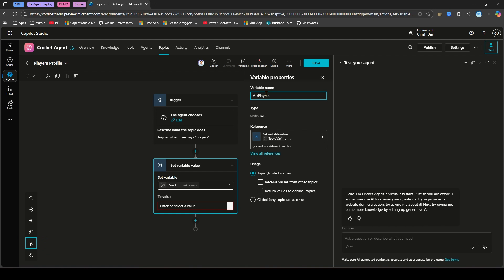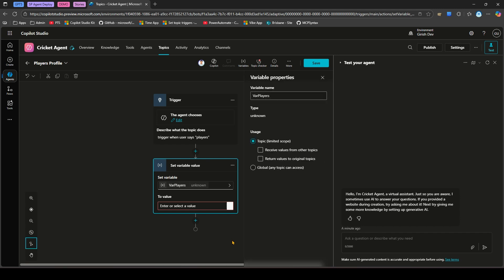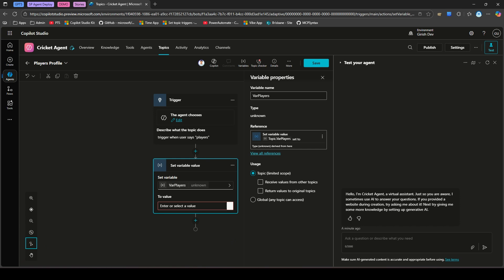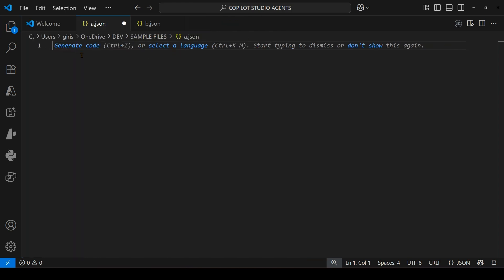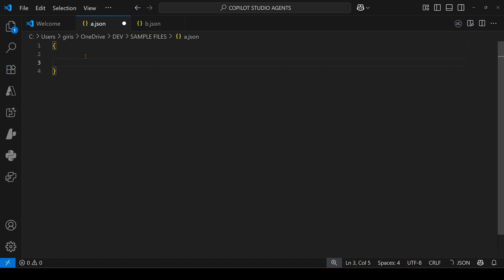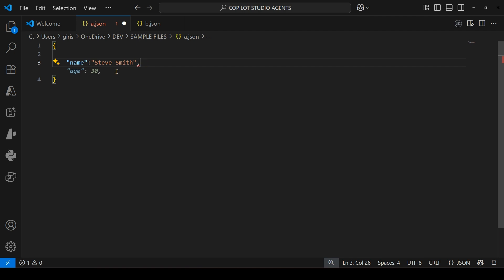Let's call the variable var_players. We'll be putting some player information into it. First, let's create a JSON array with all this player information. I'll go into VS Code where I have a JSON file. I'll type in some data — the first field is name, and I'll call it 'Steve Smith'. Then Steve Smith may have his age, so I'll put age as 30.